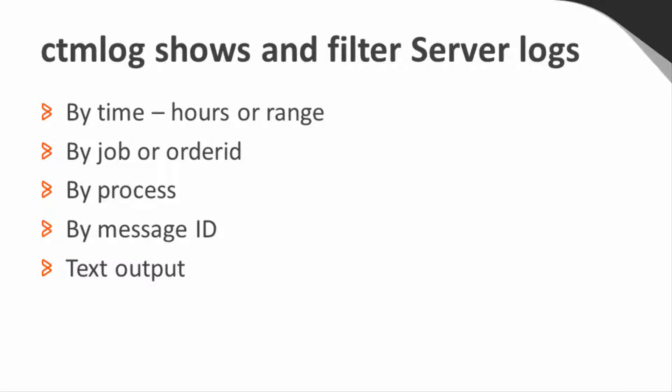First, you can filter by time. You can use hours back from the current point in time up to 48, or you can use a date and time range. You can filter also by the job name and the order ID, by the server process, the message ID, and the log. And of course, you can use the output with different OS commands such as grep.